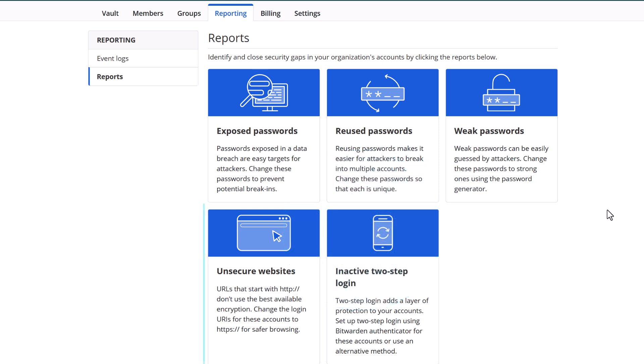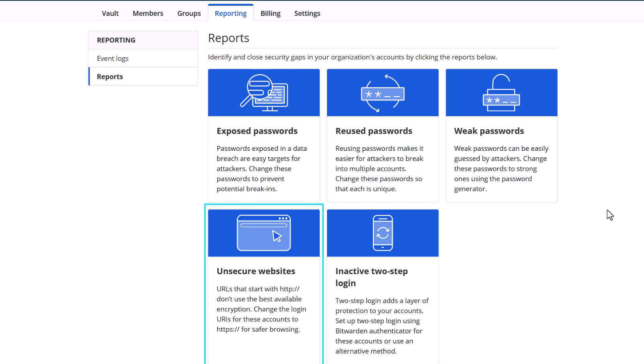The last two reports are to encourage safer browsing online. The first, unsecure websites, will identify any URLs that have been saved for a login that start with HTTP instead of HTTPS. The second will identify any websites where two-step login is known to be available, but it has not been enabled with Bitwarden Authenticator.